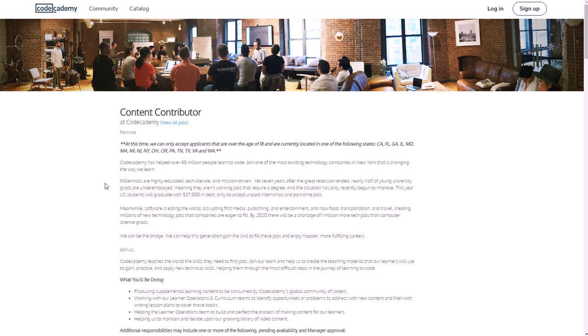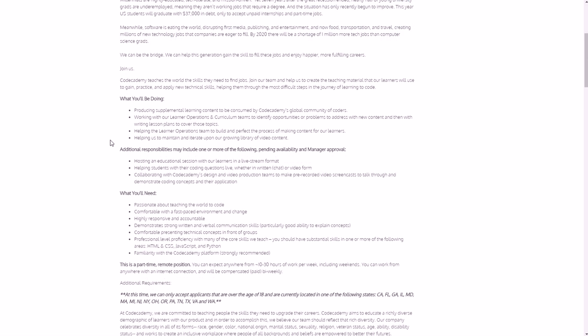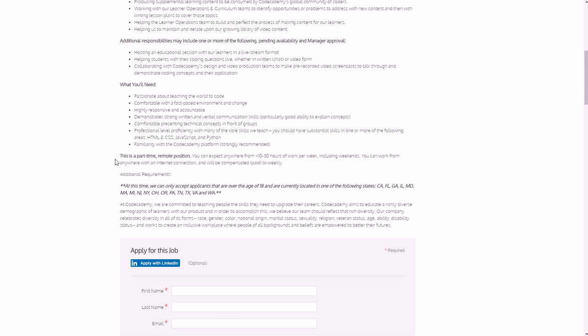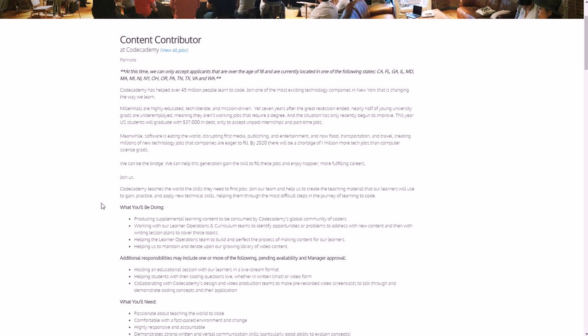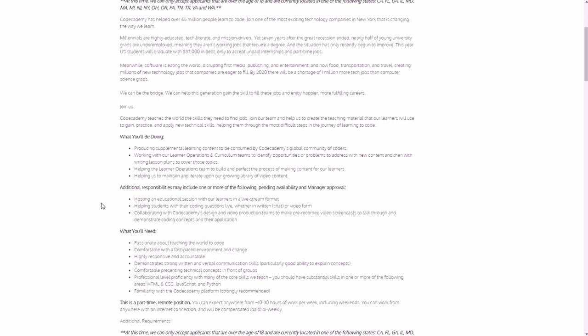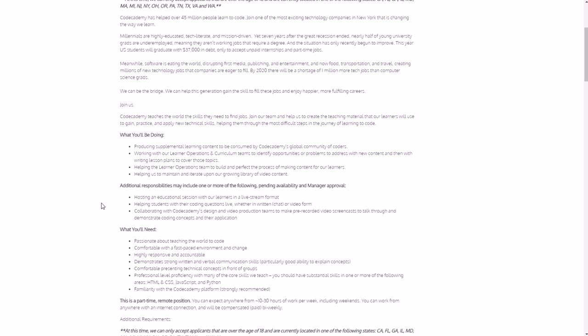And then another one that they have available right now that you might look for if you want to work from home does not mention at the top whether it's part-time or full-time, but at the bottom it does mention that here - it says it's part-time remote position - and this is a Content Contributor job. So you'll write things that help people learn, you could contribute content, and you'll be producing supplemental learning content to be consumed by Codecademy's global community of coders. You'll be working with the Learner Operations and Curriculum teams to identify opportunities or problems to address with new content.